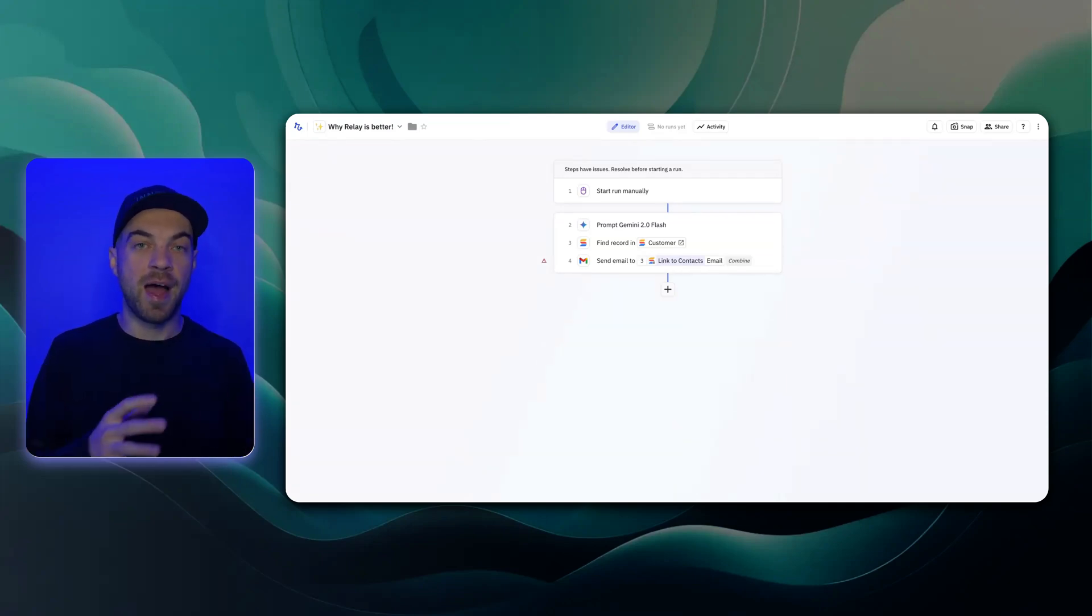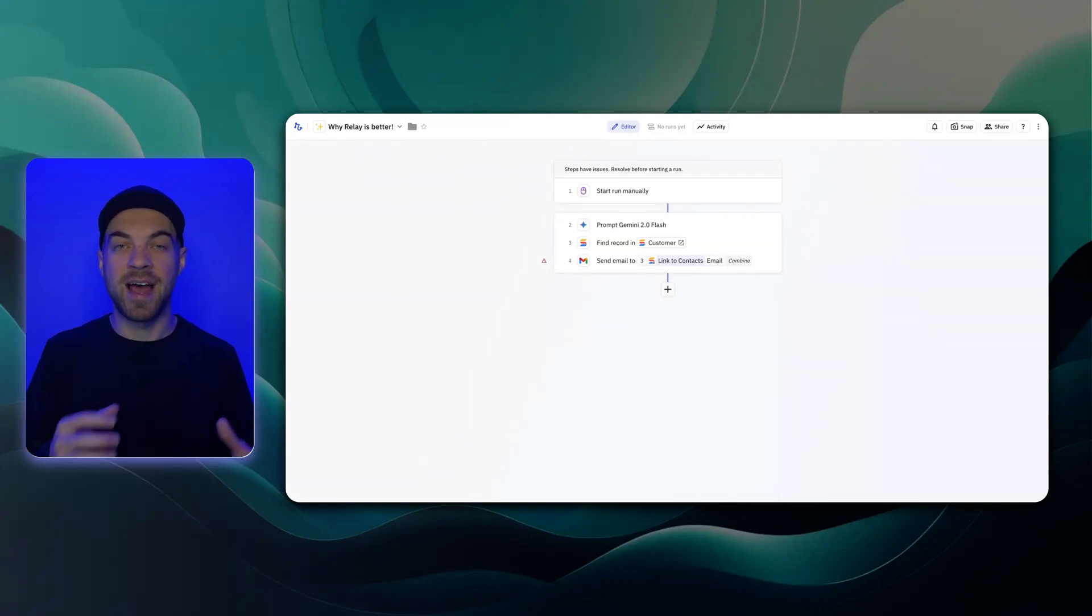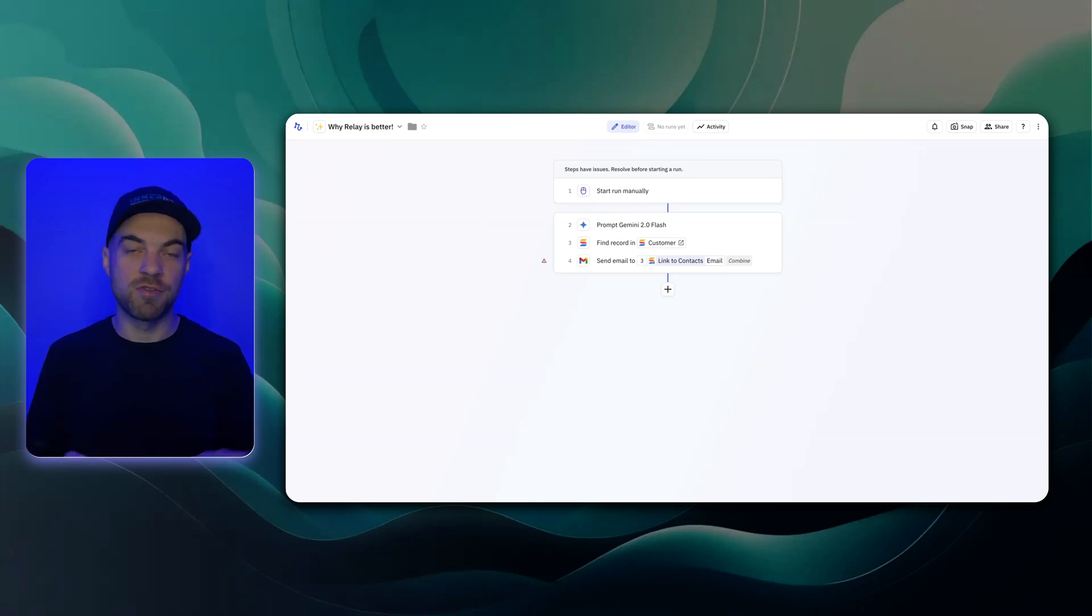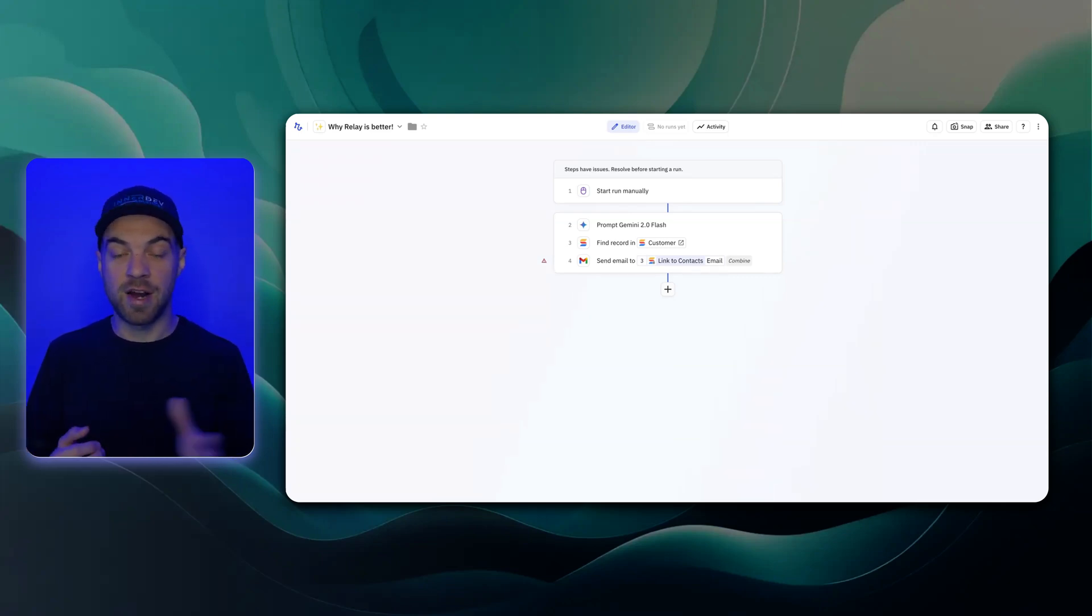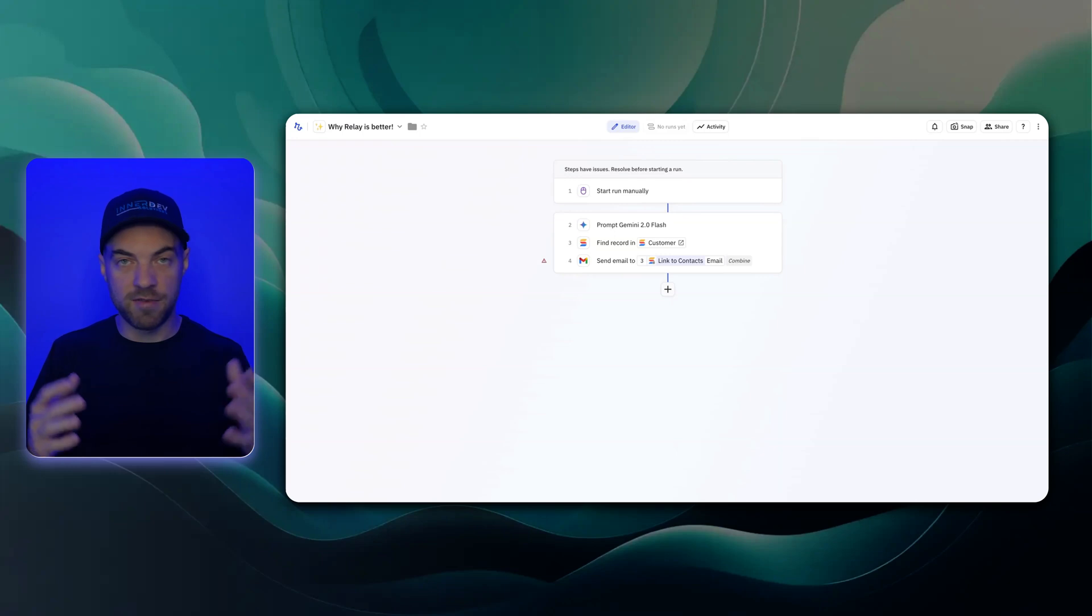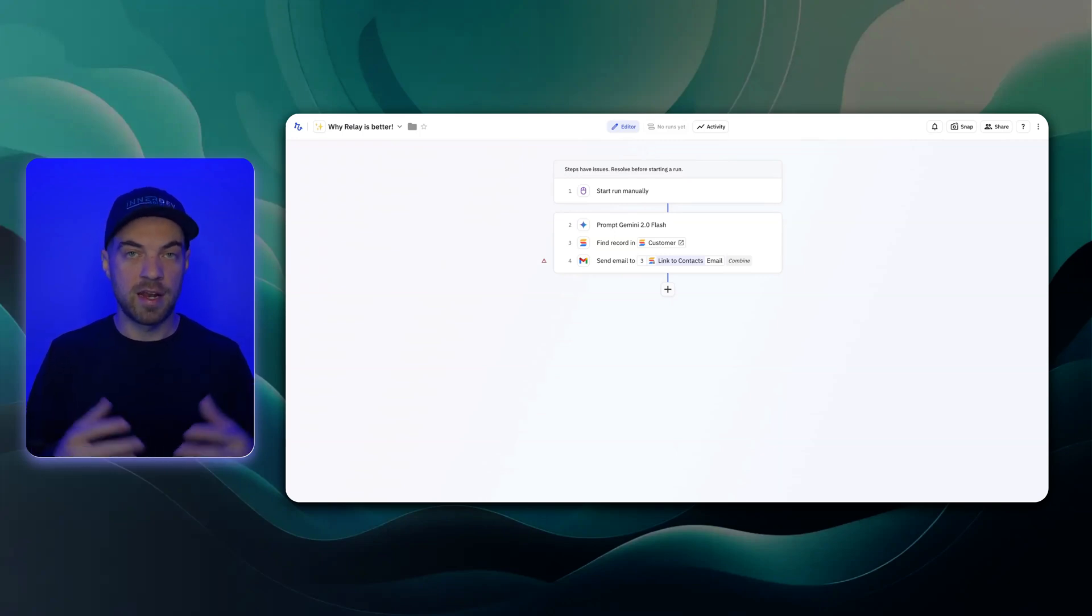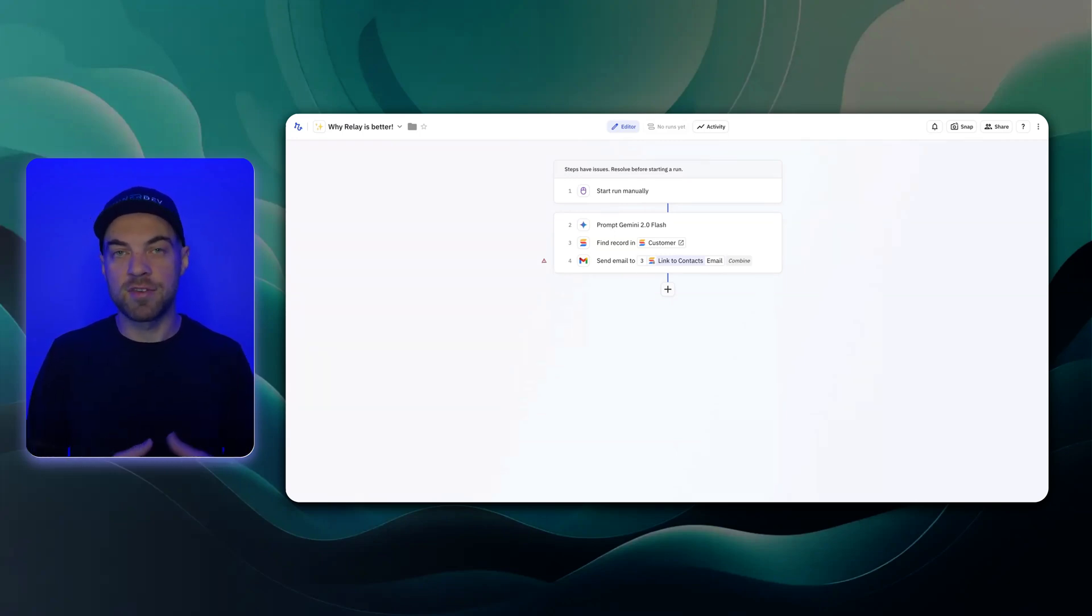What I like using within Relay is the ability to pass in an attachment or PDF or an image from a previous step. For example, taking an invoice, passing it directly to whatever AI model that you want, and it extracts.